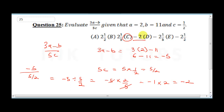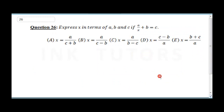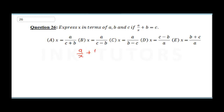Question 26 says express x in terms of a, b, and c if a over x plus b equals c. Another way to define this question is they're telling you to make x the subject of the formula — that's how it was taught in junior secondary school.